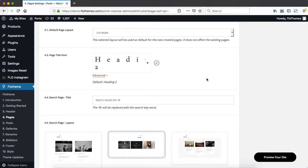Hey everyone, so let's go ahead and talk about the FlowTheme page settings that we have within our theme.